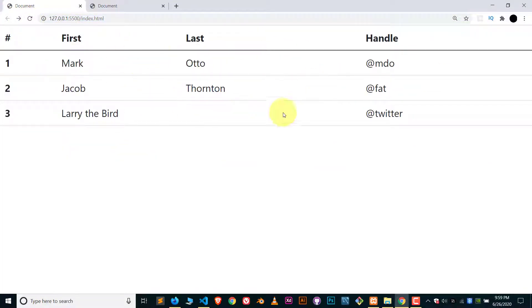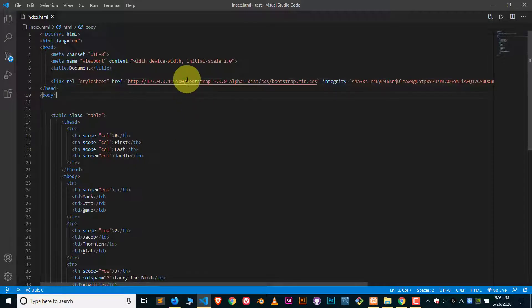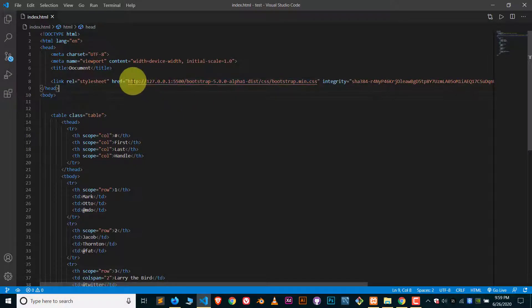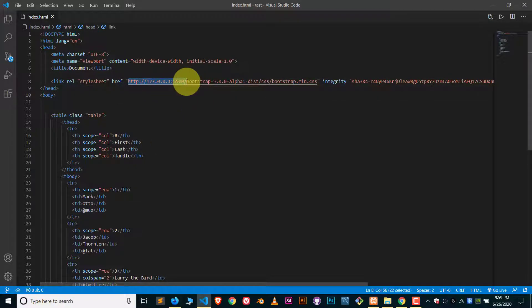Now basically what I have done here, you can see I just added that server name in front of that Bootstrap folder. That's all I have done.